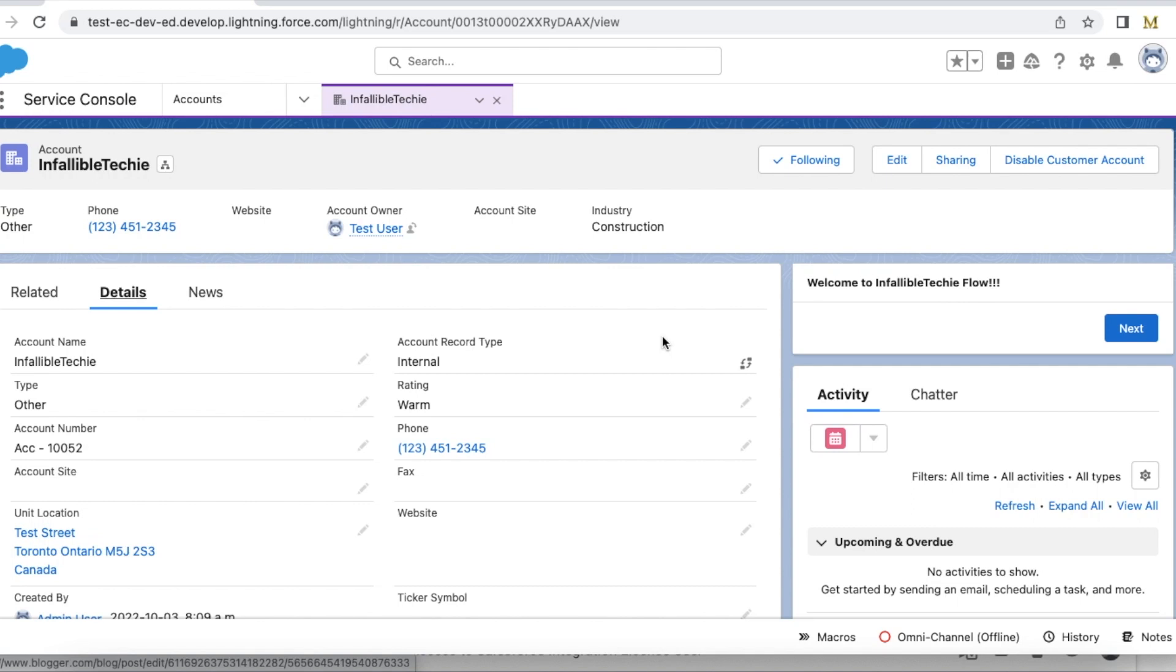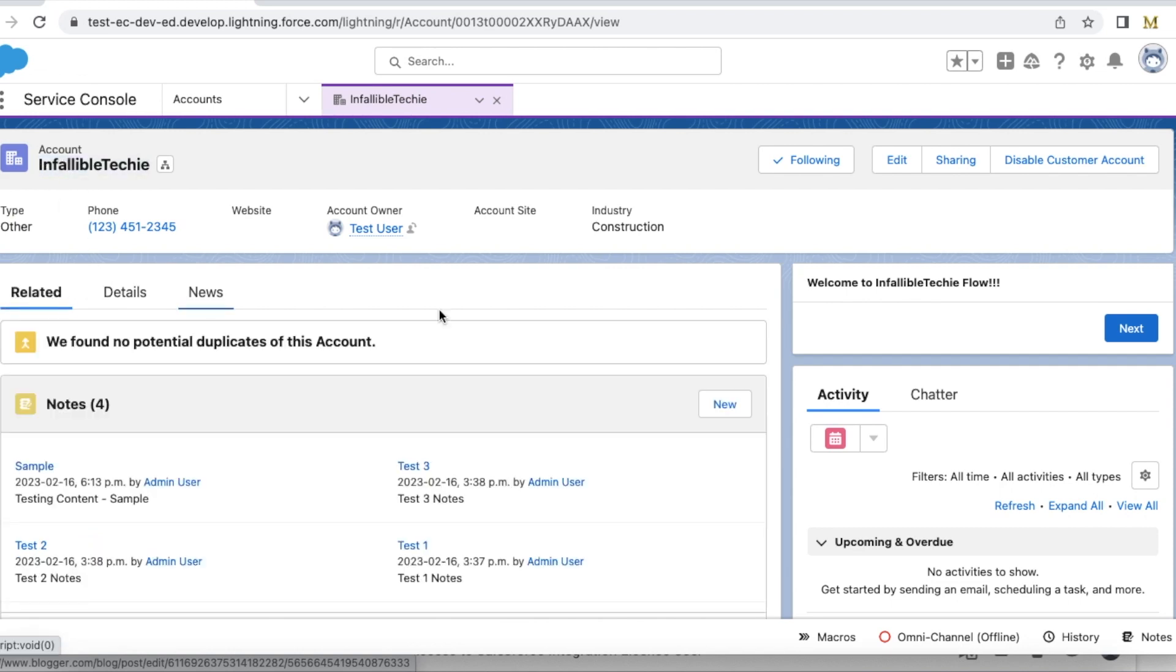Account is the parent object and contacts are child records to an account. I have an account record here with the name Infallible Techie.